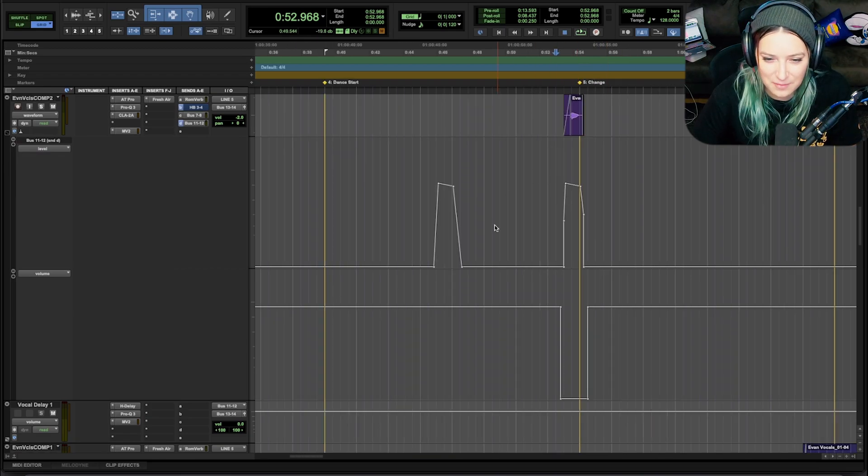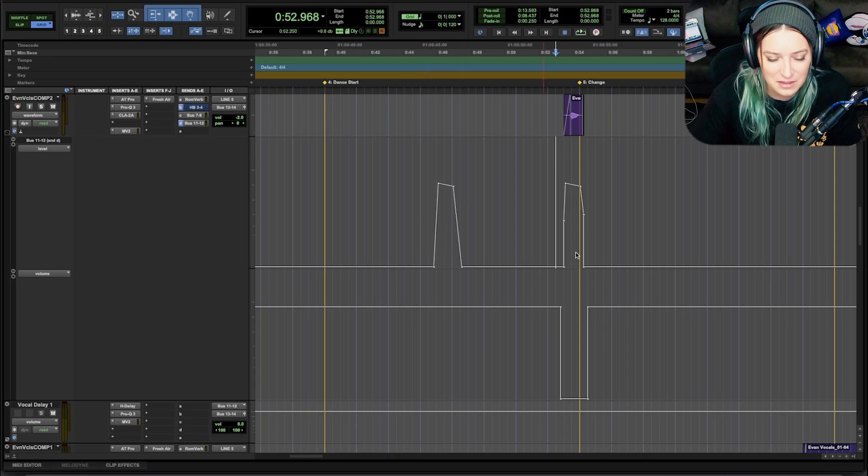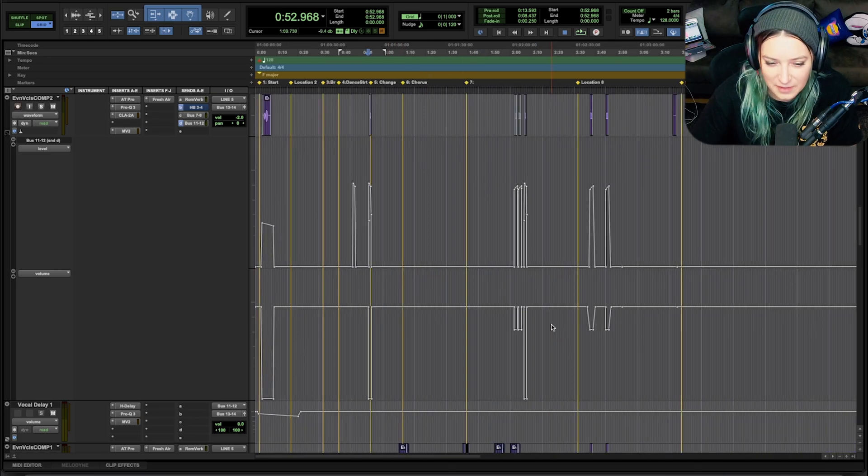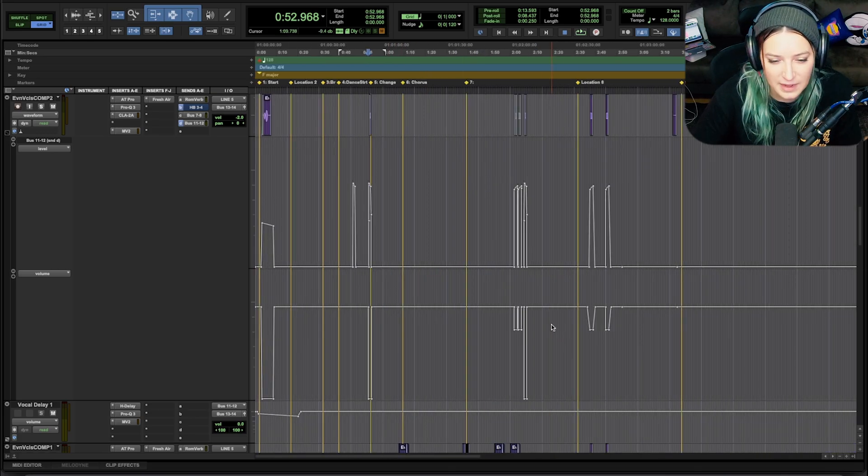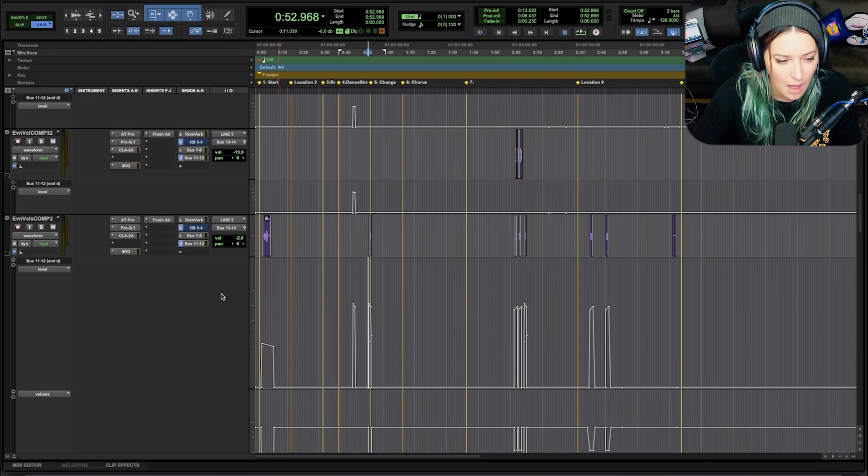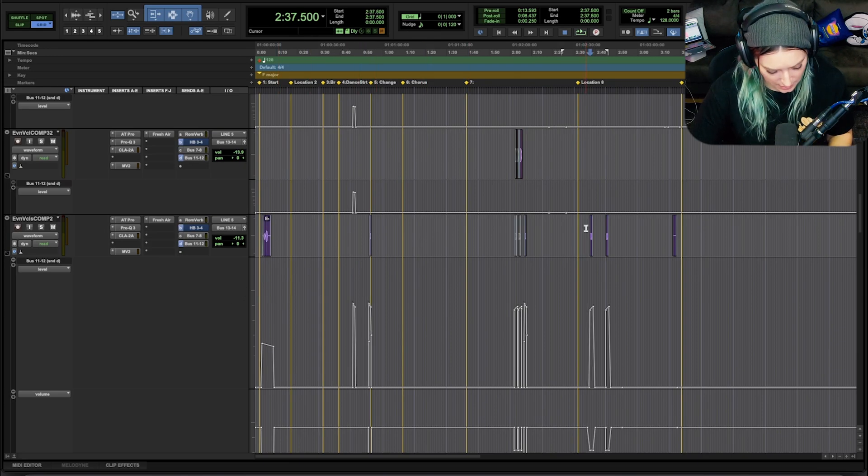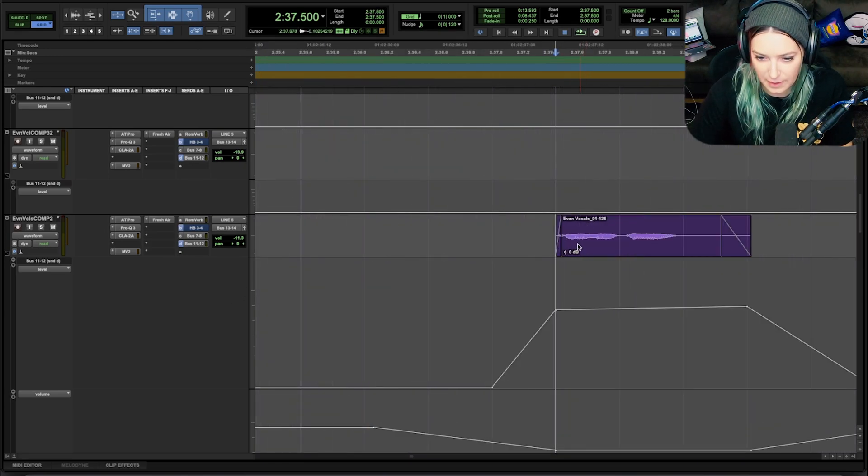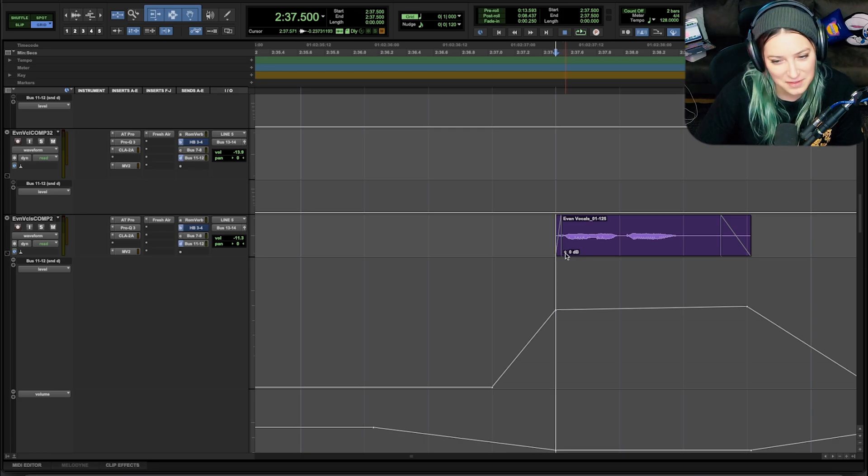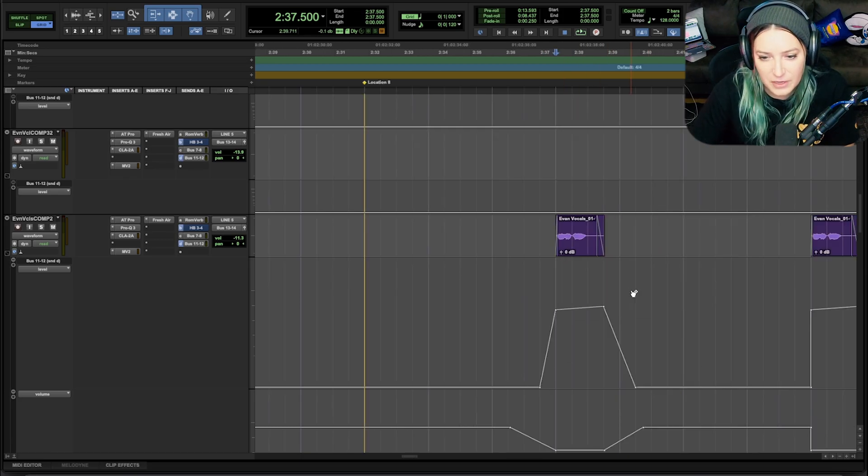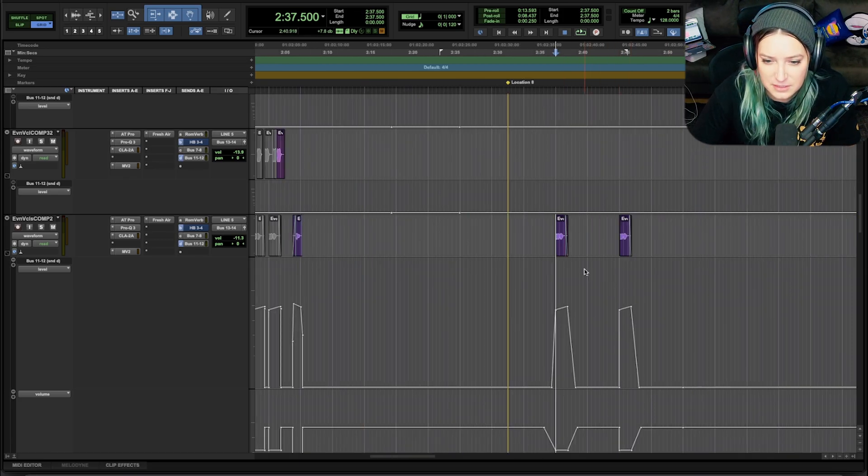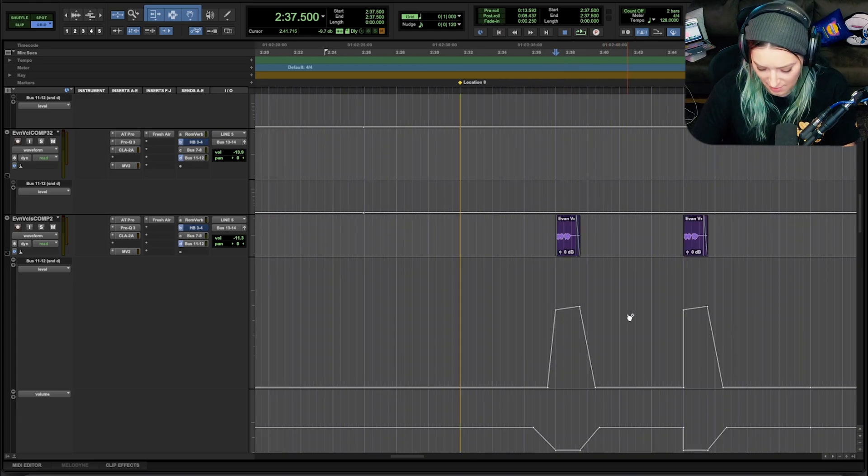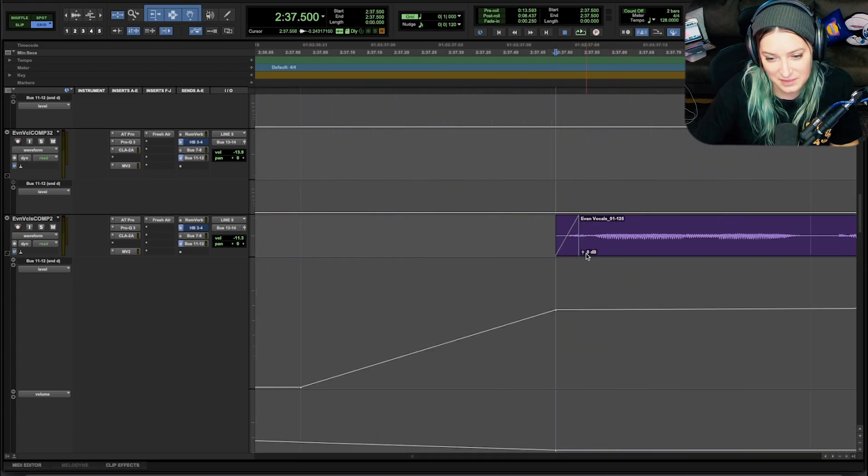So you can do this with volume automation. You can do it with any kind of automation lane, really, unless it's one of those binary things where it's either bypassed or not bypassed. You can also do it with, let me hit tab to jump to this clip here. You can also do it with clip gain. So if you click on this little icon for clip gain, if you don't see it, sometimes you're too far zoomed out and then zooming in can sometimes make it display.